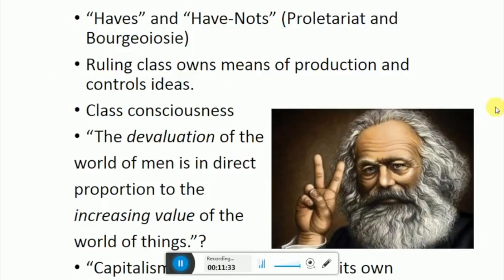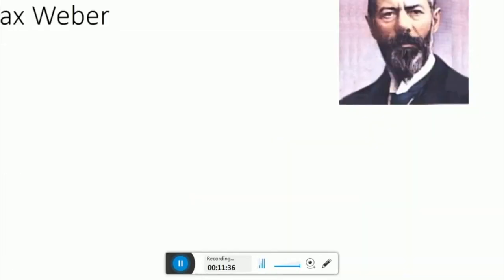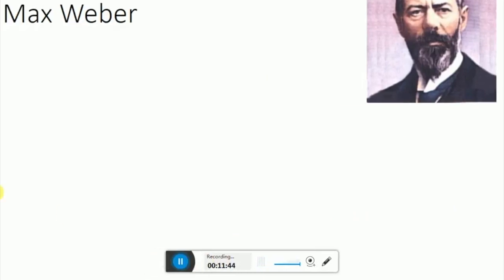Now let's look at Weber. Weber is said to have been arguing with the ghost of Marx. He's dealing with what Marx left behind, and some of Marx's works were not published completely, so he's working with what he has from Marx. This is why he's always said to be arguing with the ghost of Marx — Marx had passed away by the time Weber starts working on these ideas.